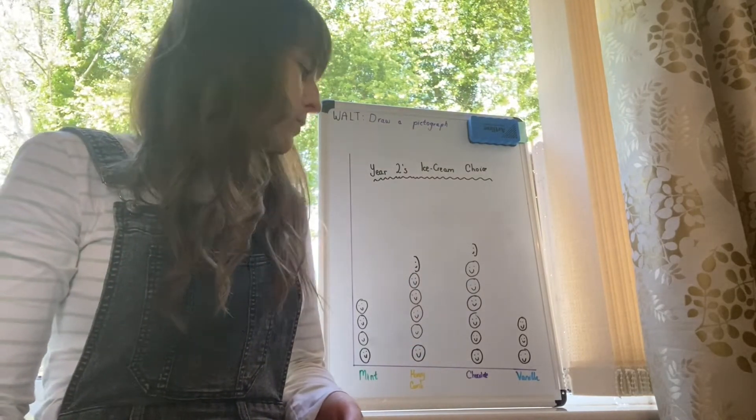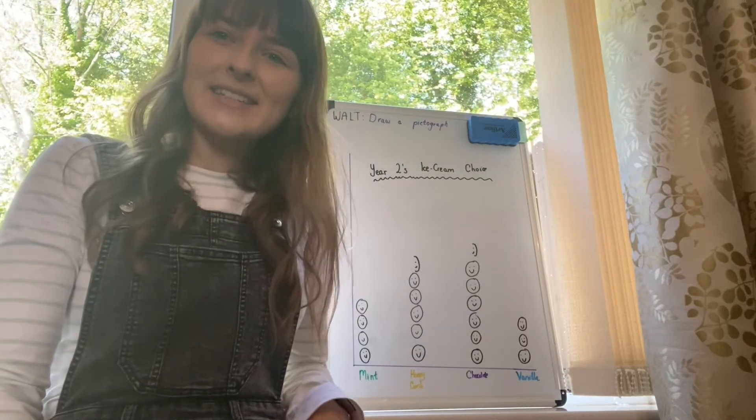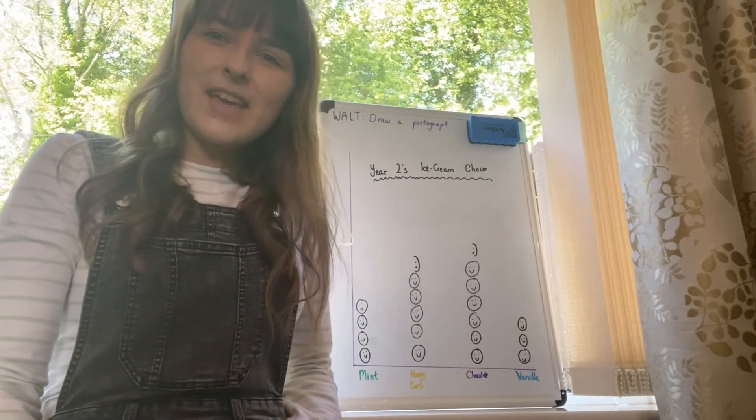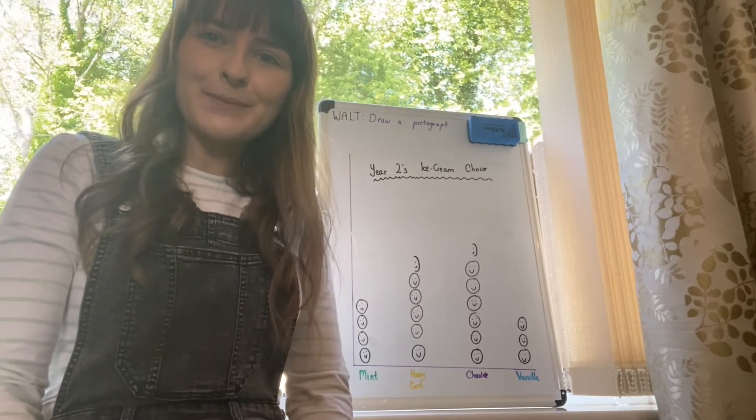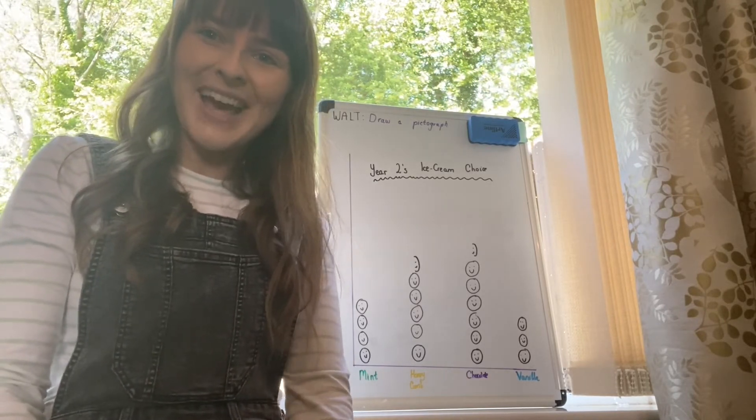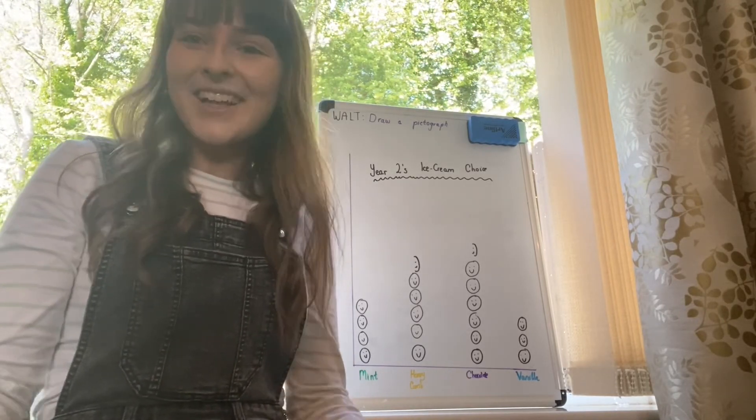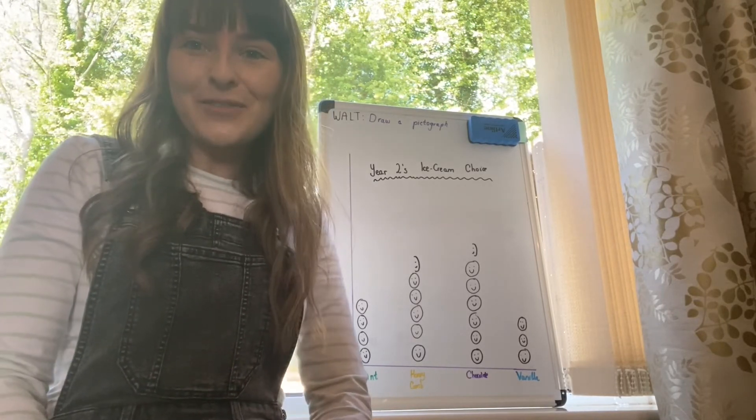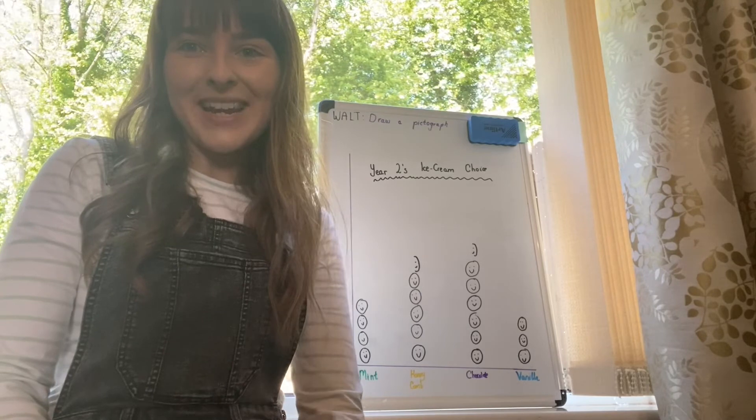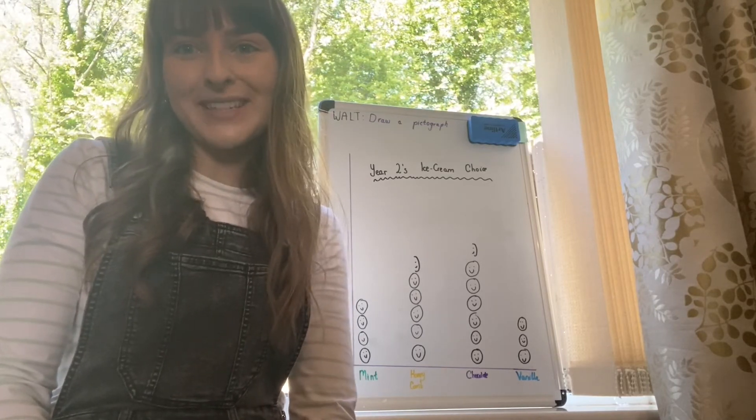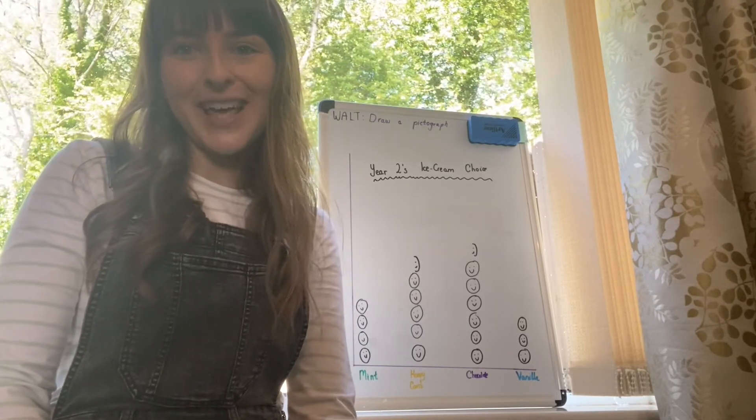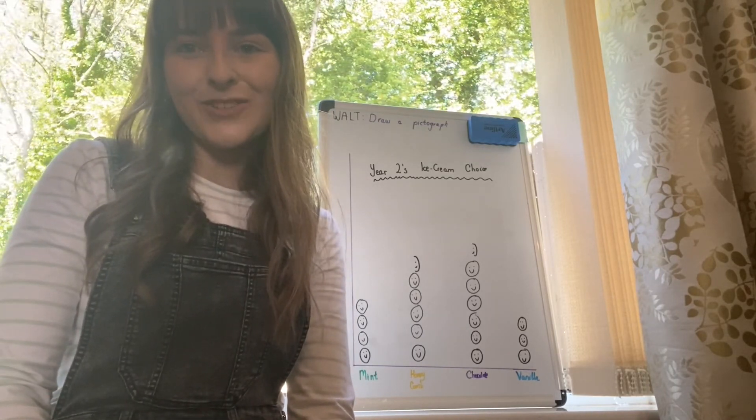That's your numeracy work for today completed. I hope that you enjoyed doing something a bit different, boys and girls, and I'll speak to you again soon.